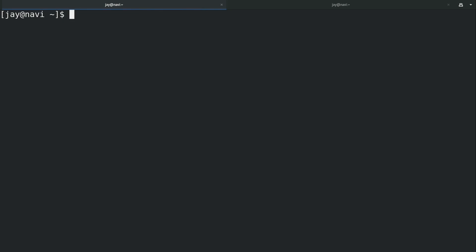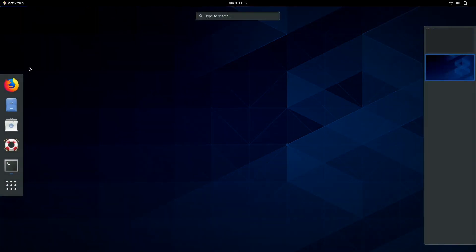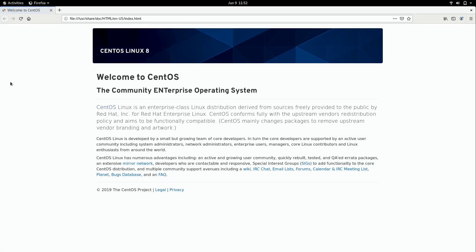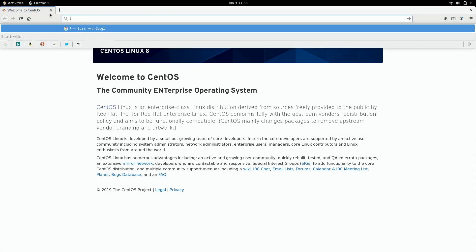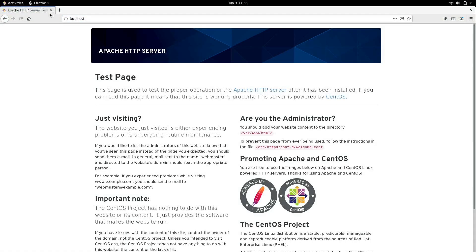If I go ahead and go down here to another workspace and bring up a web browser, it doesn't matter which one but if you're following along you probably have Firefox installed, I'm just going to type localhost right up here and there we go. We've successfully hosted a website on CentOS. It's literally that easy.